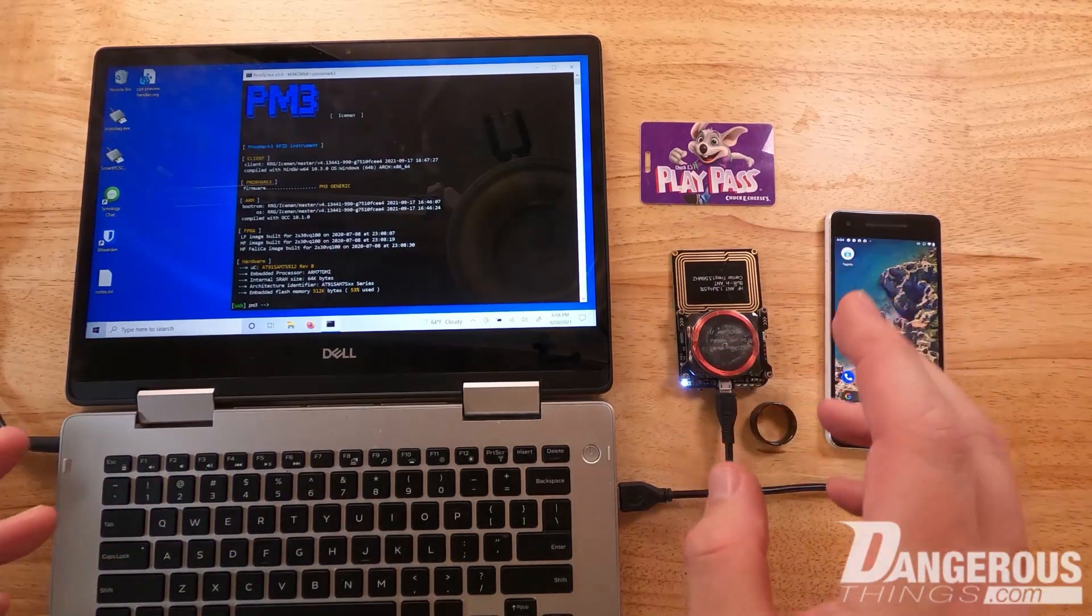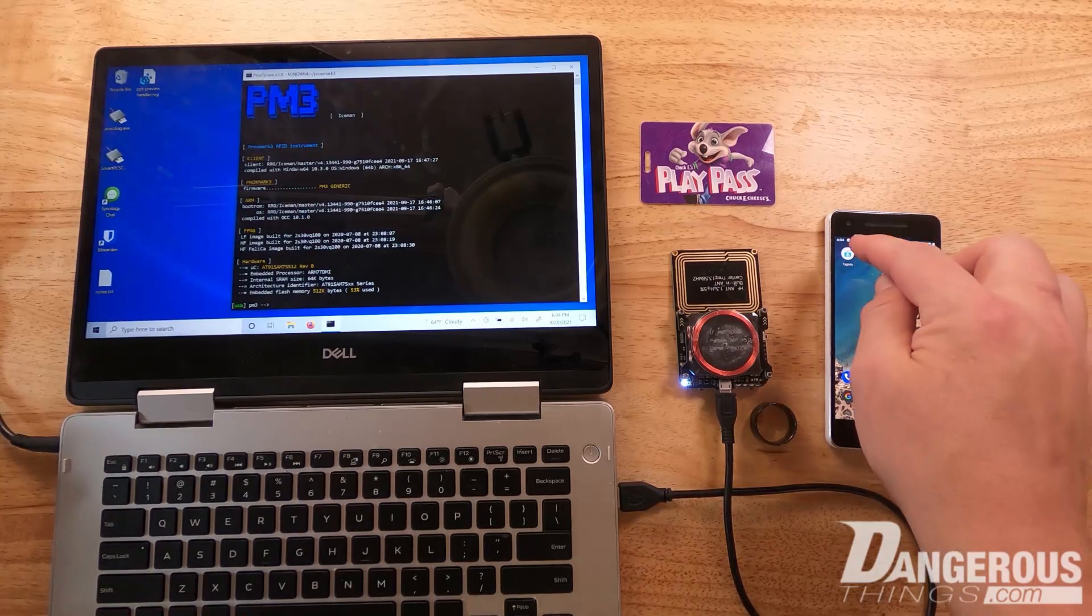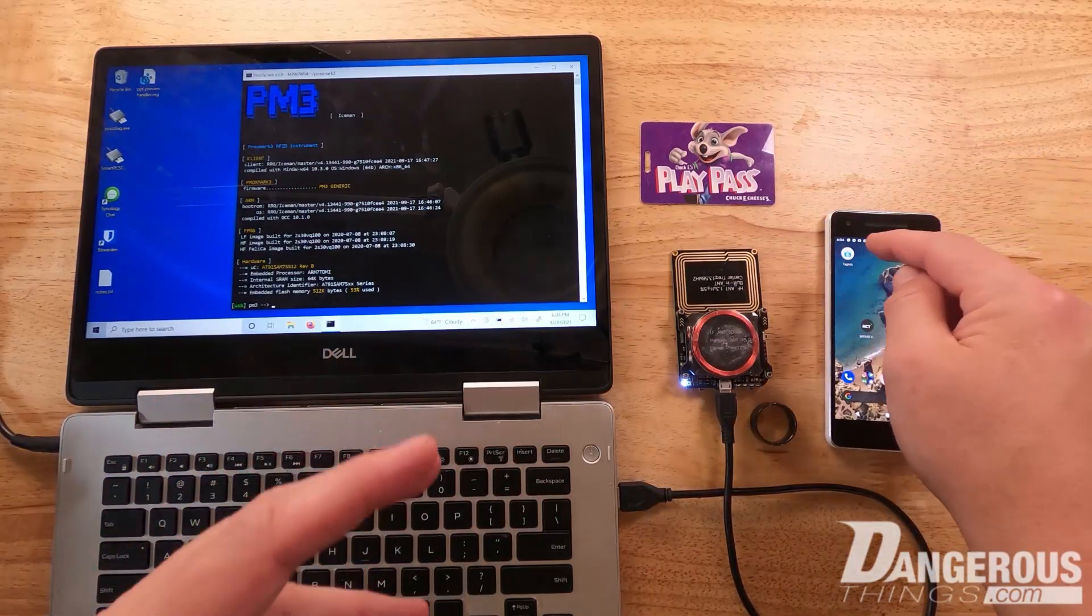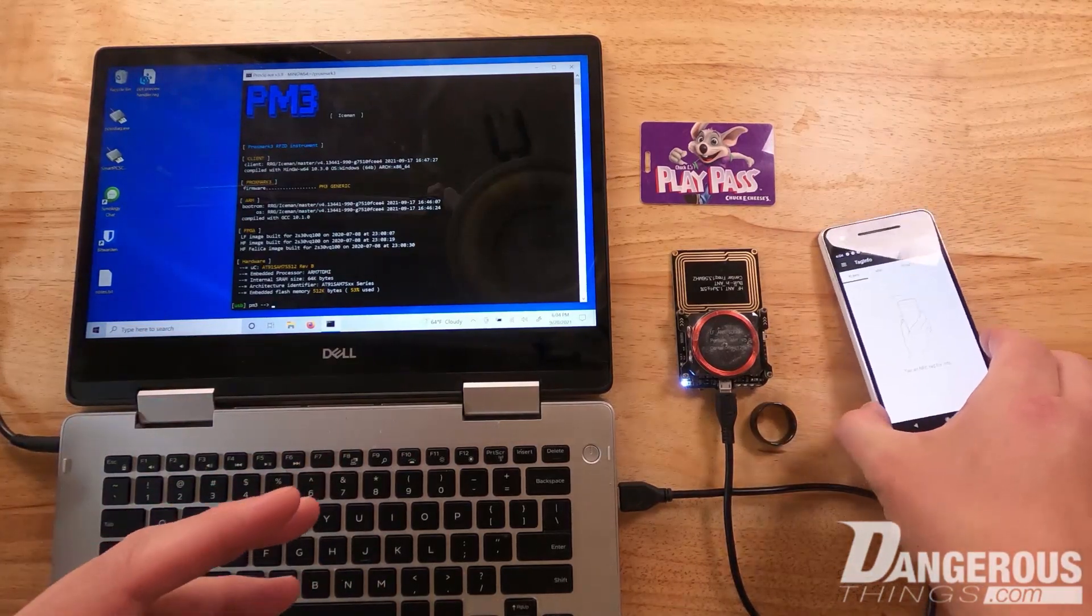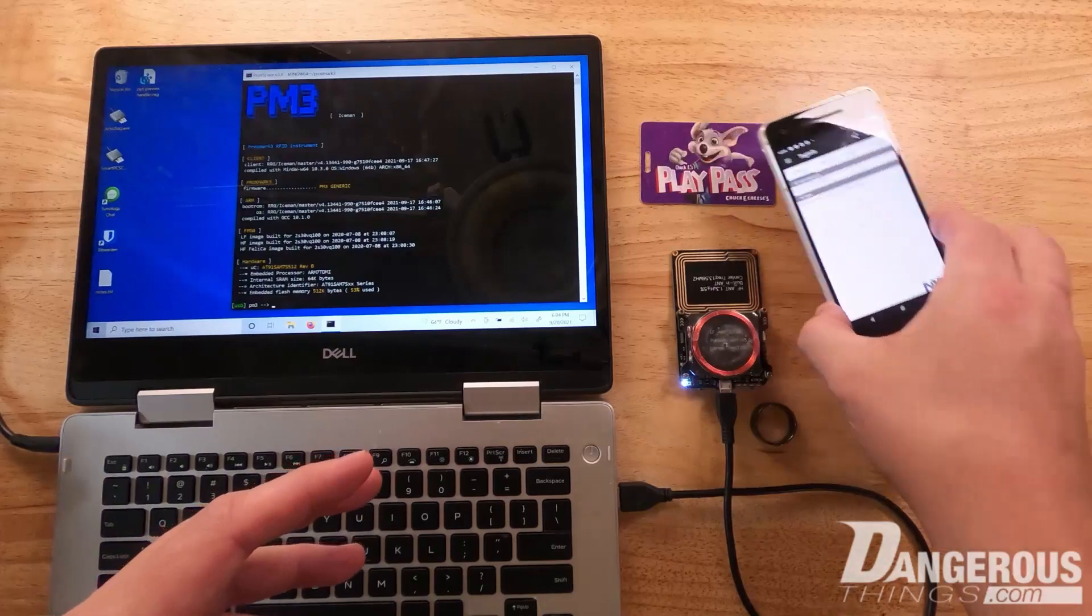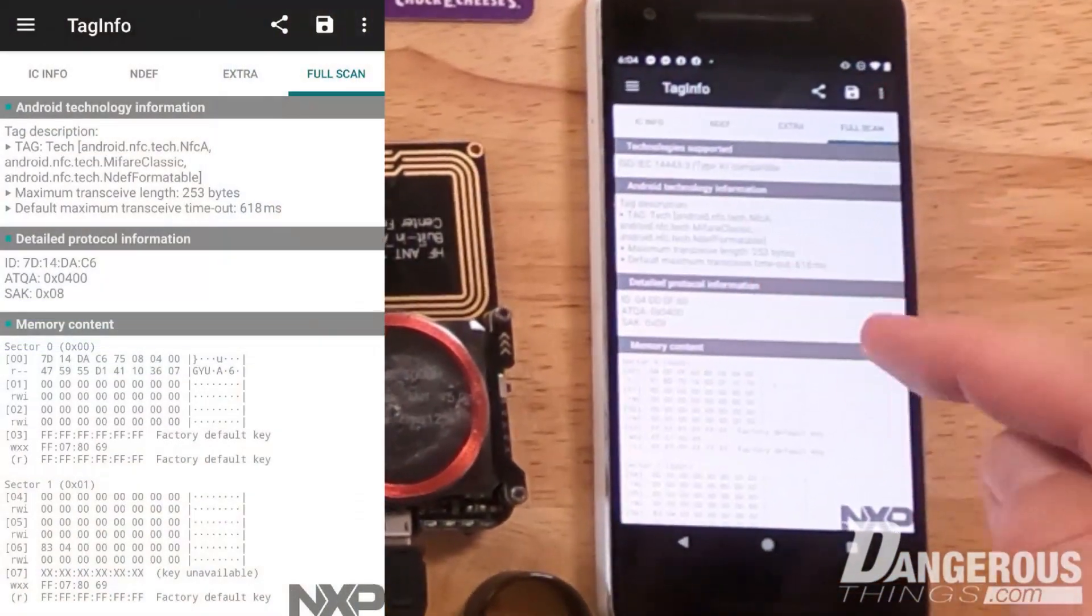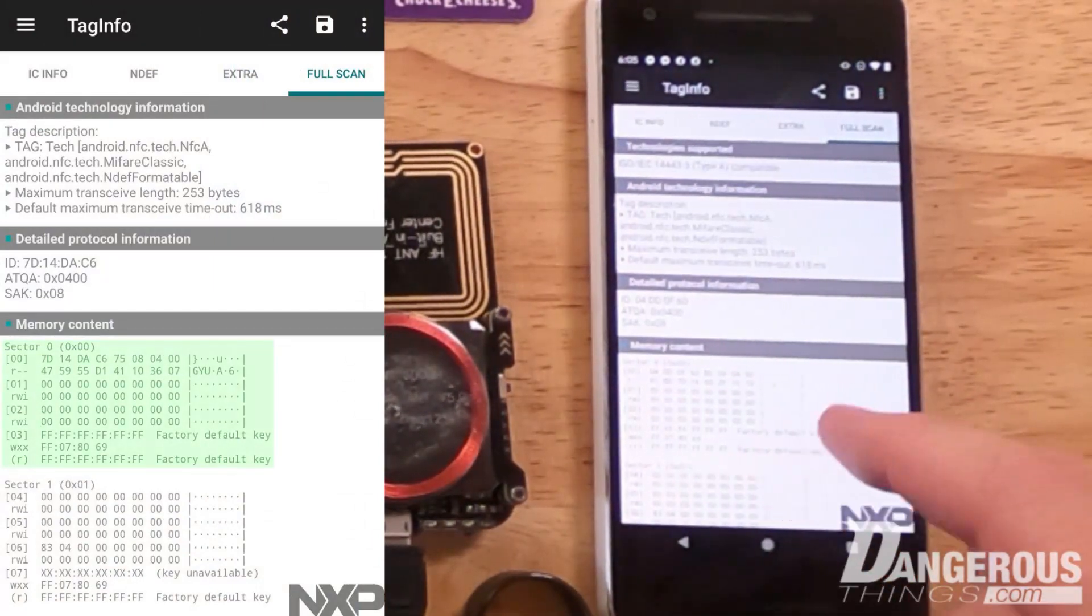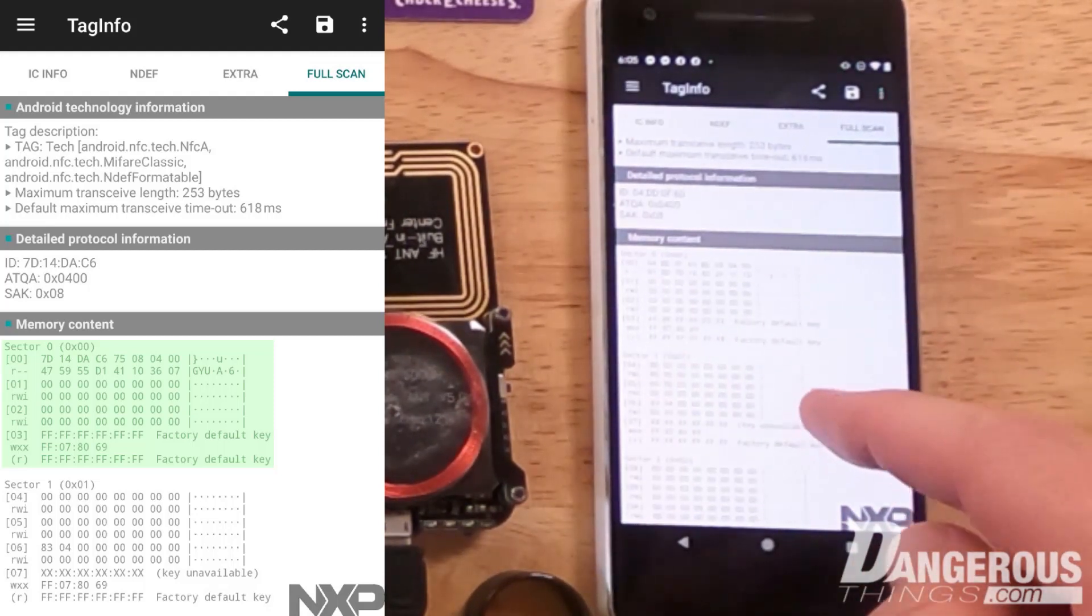First we'll use TagInfo, an app on the phone, to verify if this card is using some sort of key or data protection that we need the Proxmark for. We'll get a good read and look at the full scan data. We can see sector 0 with the ID and factory default keys for sector 0, which is interesting since usually at least one key is set.